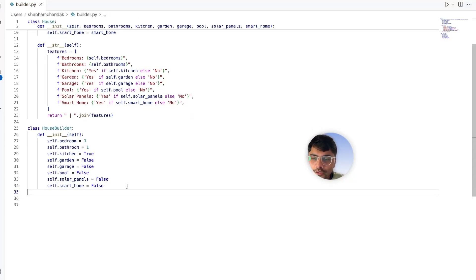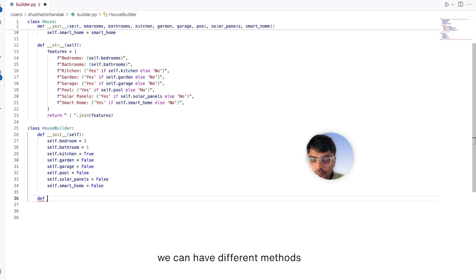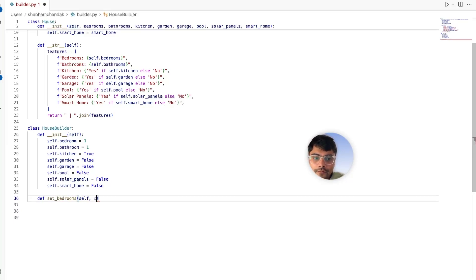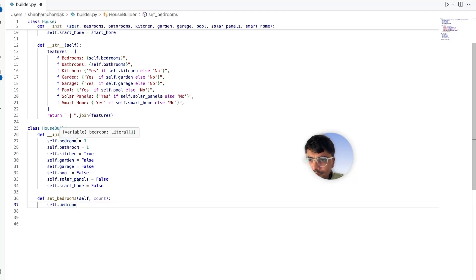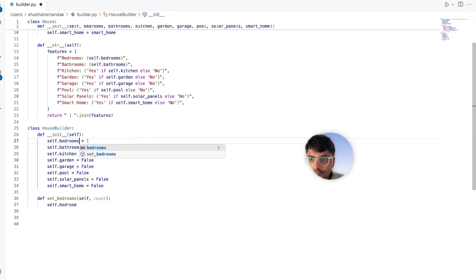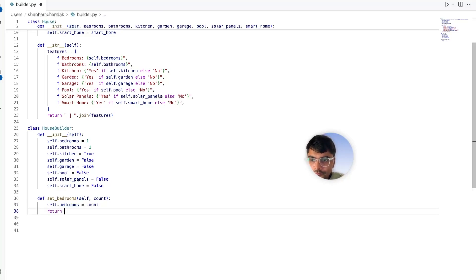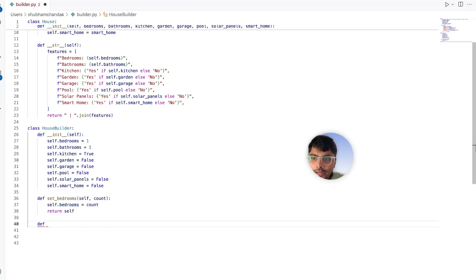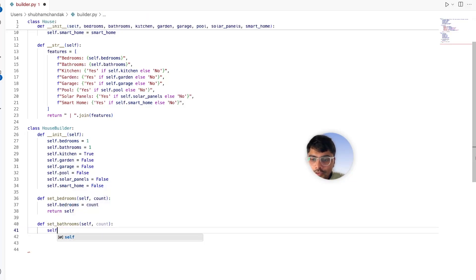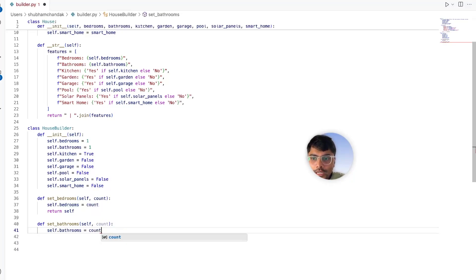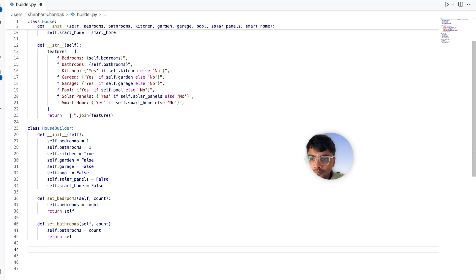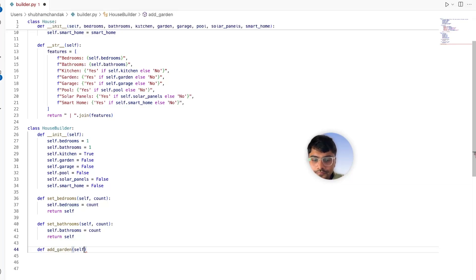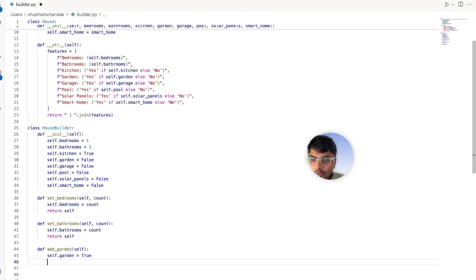This is the HouseBuilder class. In the HouseBuilder class, what we can have is different methods. For example, set_bedrooms, and here we can have the count, and we can say that self.bedroom is equals to the count and simply return self. Similarly, we can have classes for set_bathrooms - again we pass in the count, and we set the number of bathrooms equals to the count and we return self. Then we can have another method for the garden, add_garden.